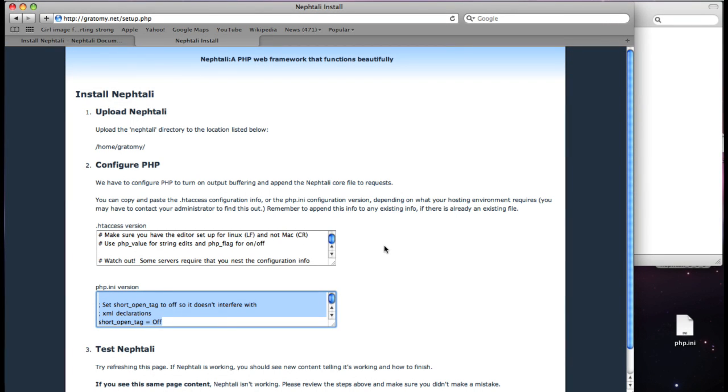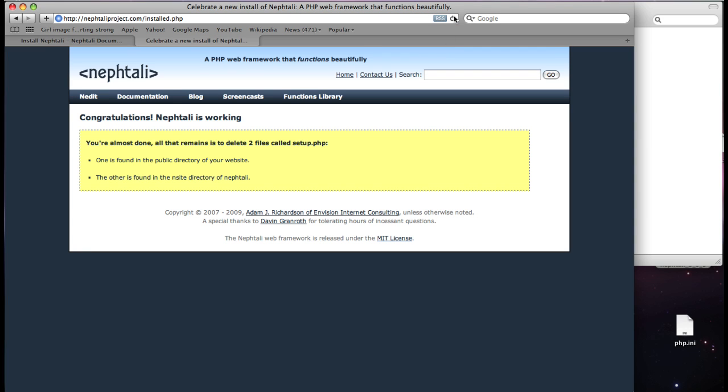So let's try it. And there we go. Notice we were redirected to naftaliproject.com. And this page lists the final step.